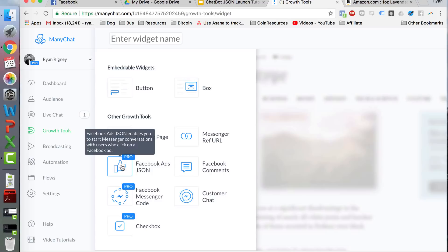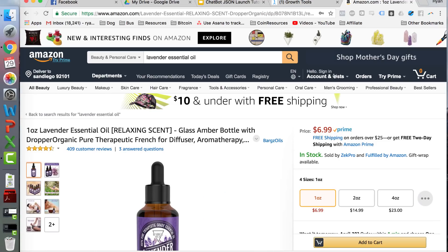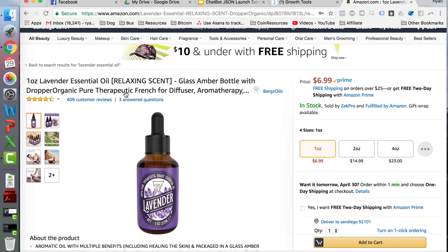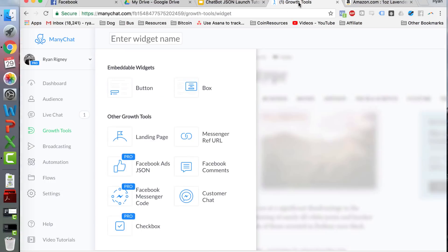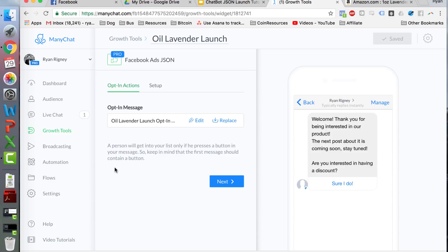So first of all, we're going to name this. For this example, I'm going to be promoting a lavender essential oil made by this company — Barg's Oils. We're going to click here, type 'Oil Lavender Launch', and then we're going to click JSON. This is what's going to appear when somebody opts into your JSON ad — when they click the ad on Facebook, this message is going to be sent to their inbox.